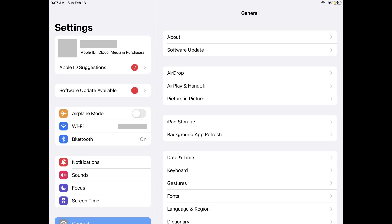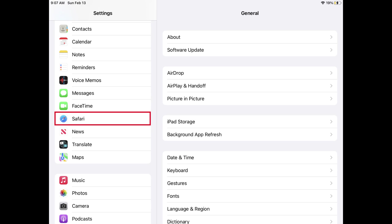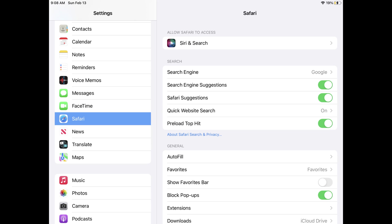Step 1. Tap to launch the Settings app on your iPhone or iPad. You'll land on the Settings screen. Step 2. Scroll down this screen until you see Safari, and then tap Safari. Safari options will be displayed.